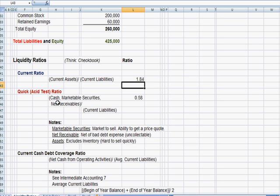So the second ratio says, what if we take out those assets that are less marketable, that we're less able to convert into cash?